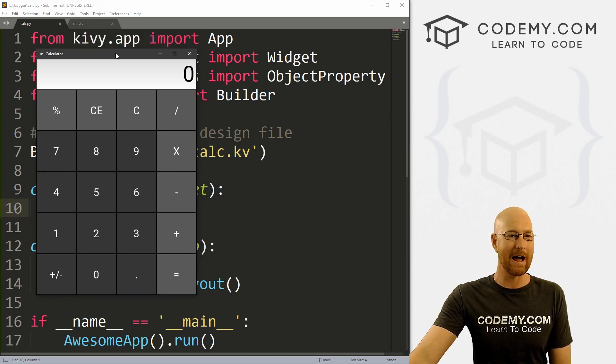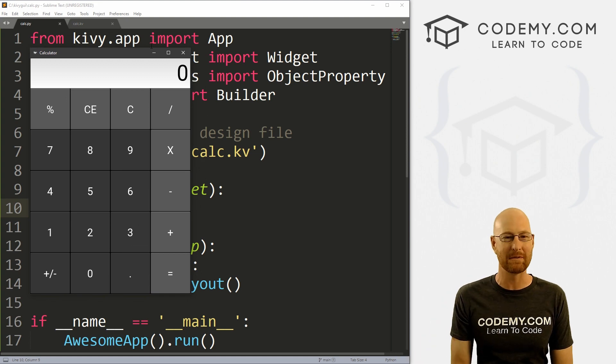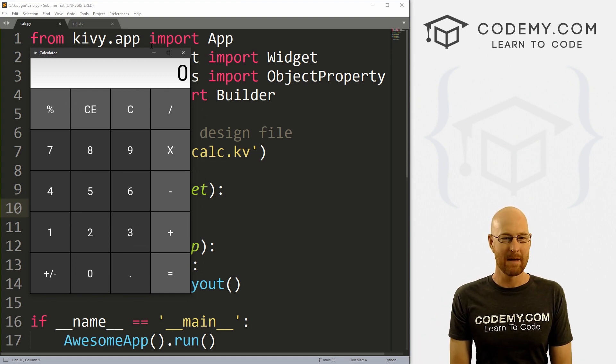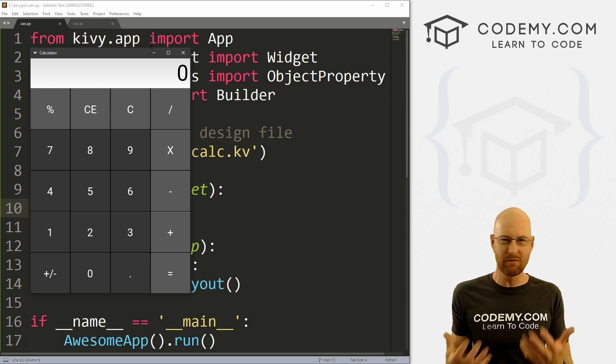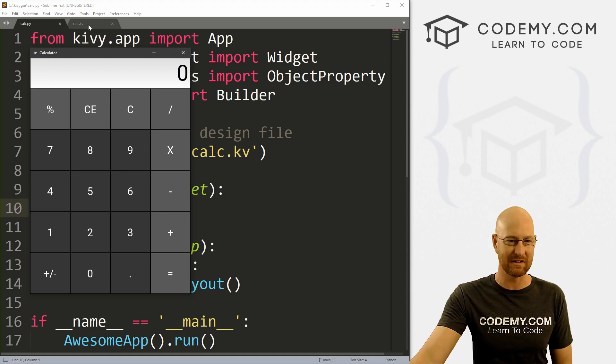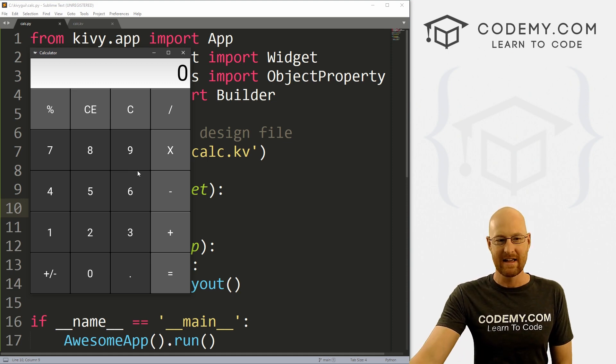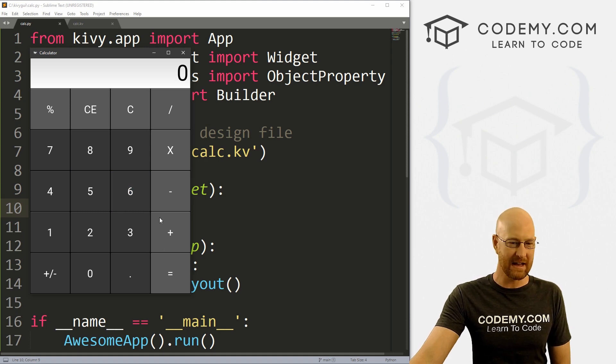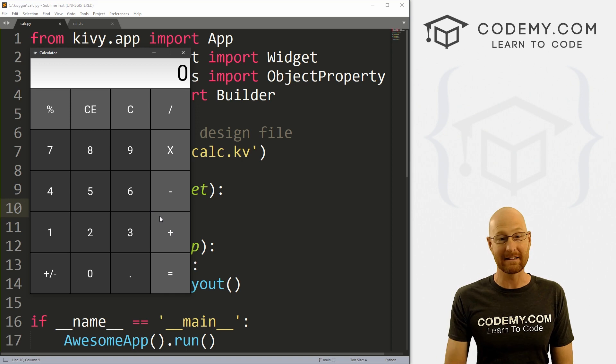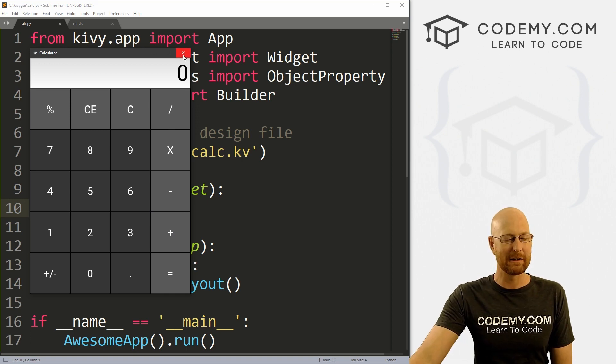And a calculator app is sort of a common first app to build when you're learning how to do things like this, because it allows us to do all kinds of moving parts. There's obviously a GUI, it has functionality, each of these buttons do different things, we can build different functions and things like that. And it's a lot of fun.